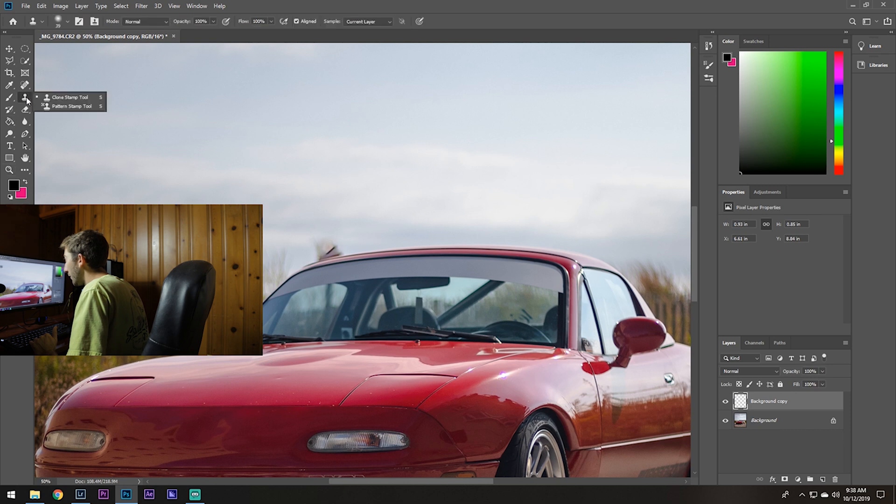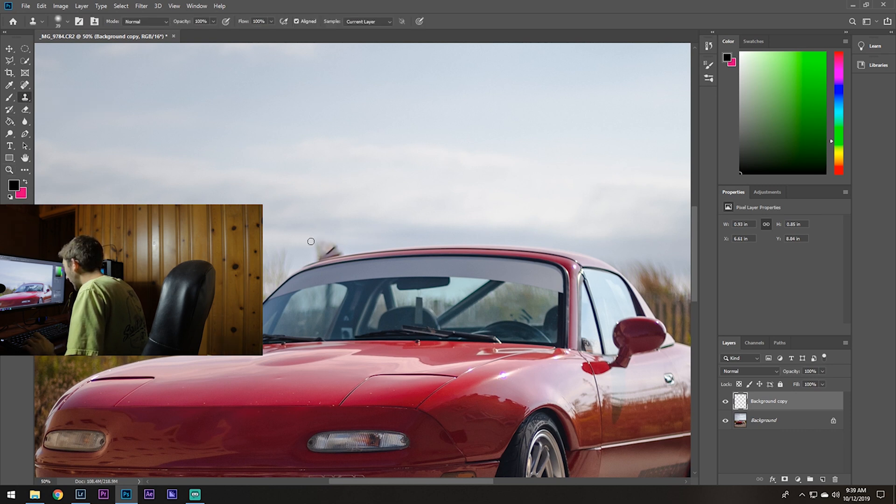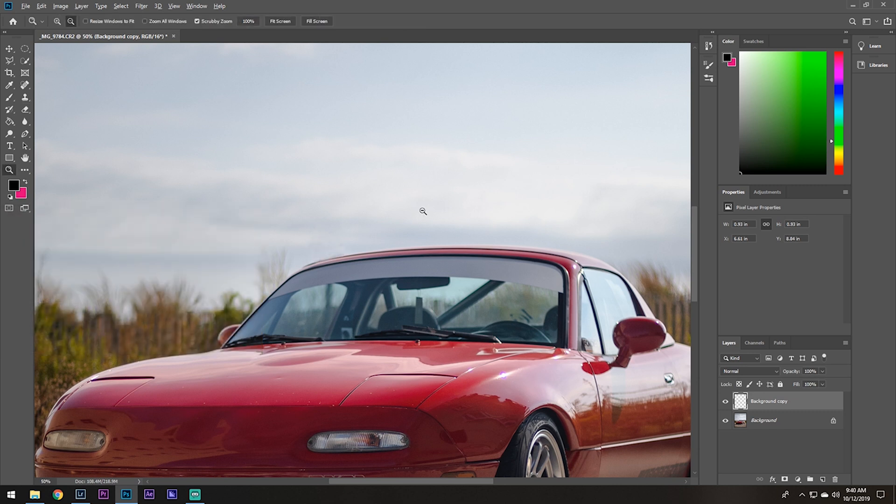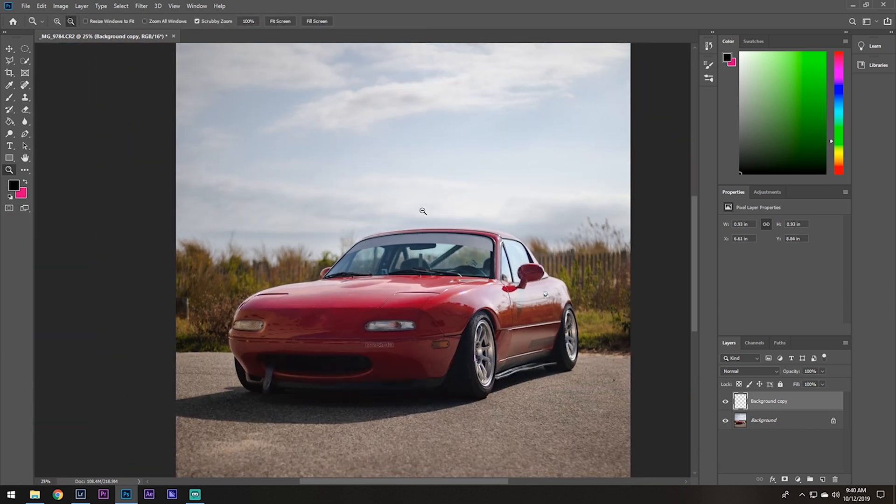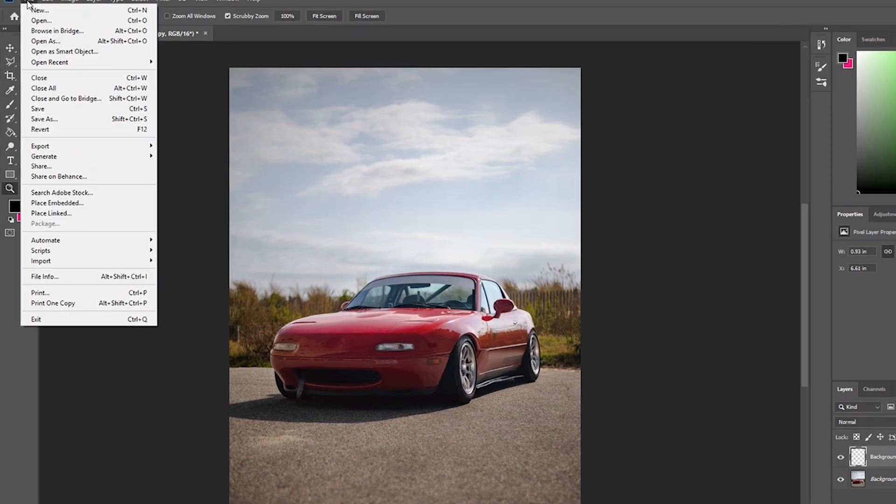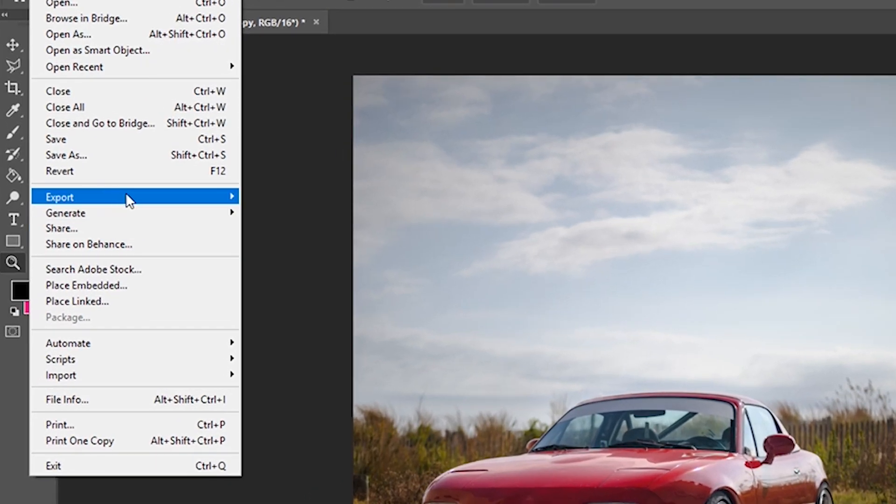So I'm just gonna select an area, start painting this in, painting the sky back in here. Alright, zoom out. Yeah, I think that's better without the sign there. So usually if I'm gonna do something like that, I'll do all my edits beforehand in Lightroom and then bring it into Photoshop like I just showed you. So now we can just export this from here.